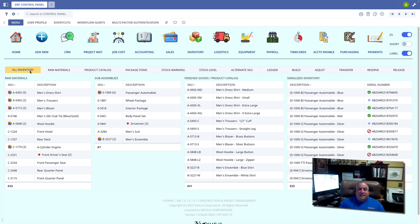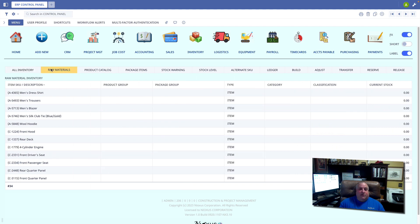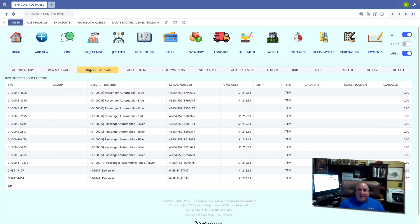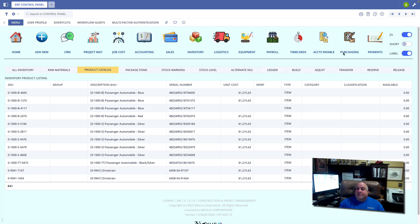When I'm in the inventory, the raw materials, or the product catalog view, I want you to pay particular attention to the purchasing icon. We see it up here with the label in blue.